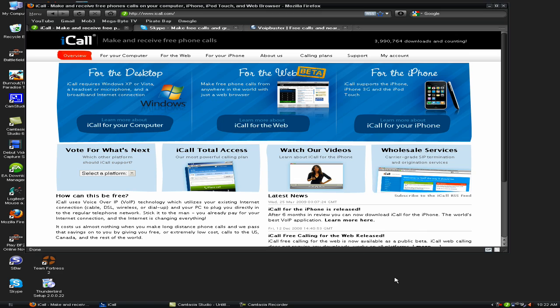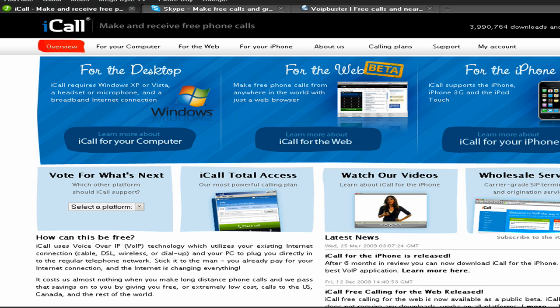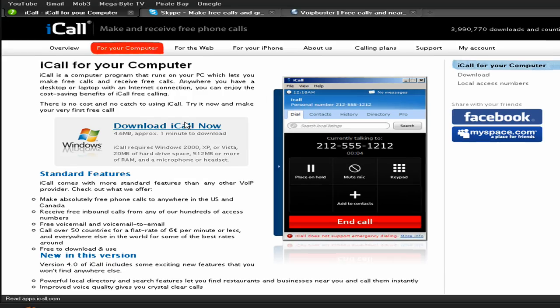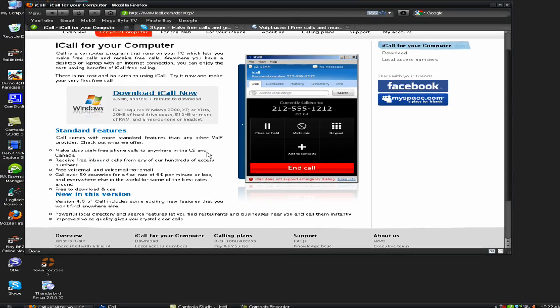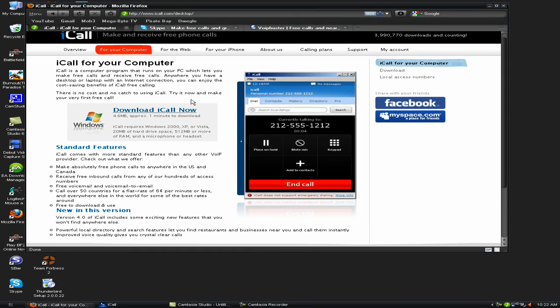Astro776 and in today's video I'll be showing you how to make free phone calls to landlines from your desktop. Now this is done using iCall. You can download it, it's free, just download and install that.